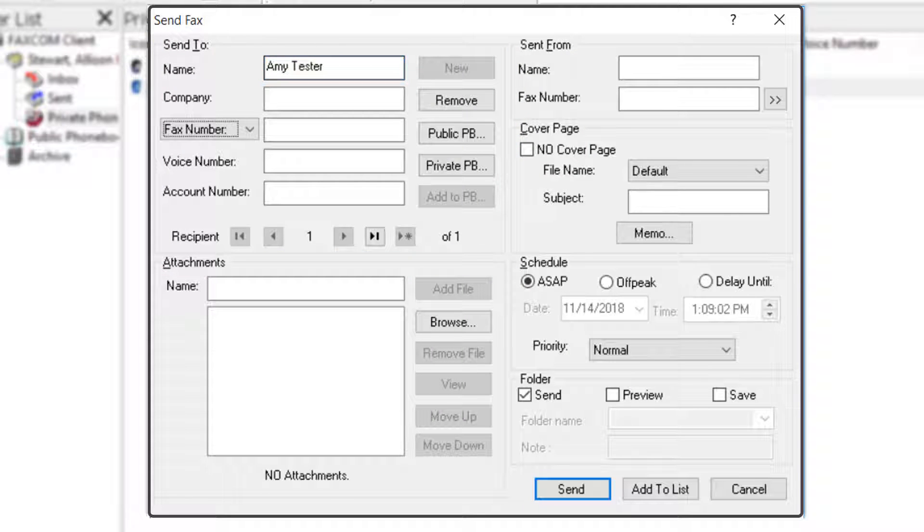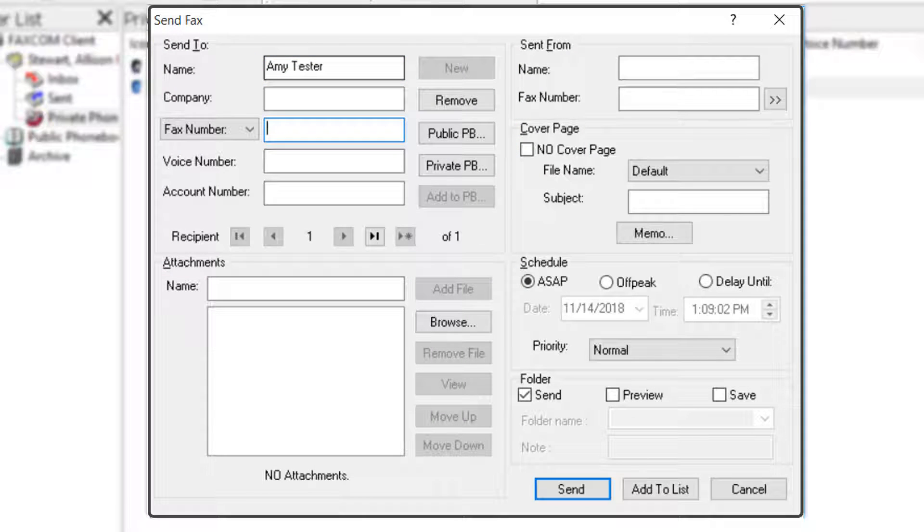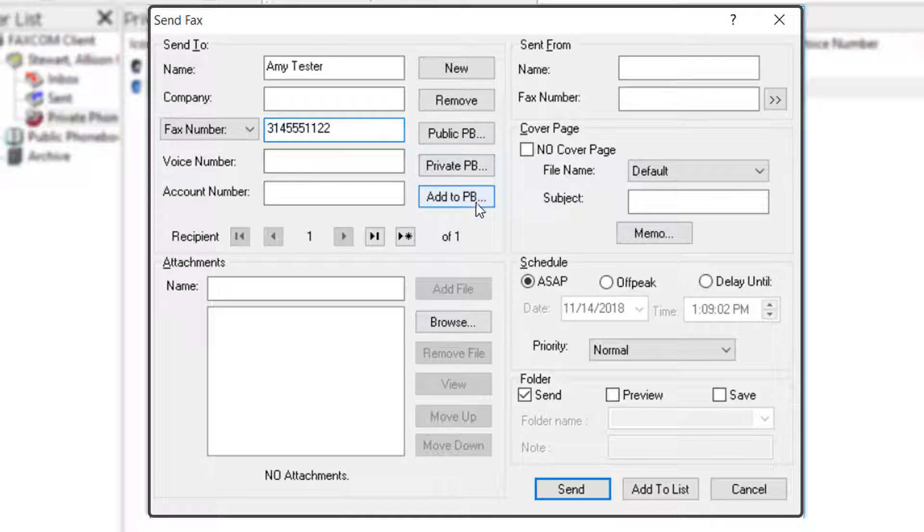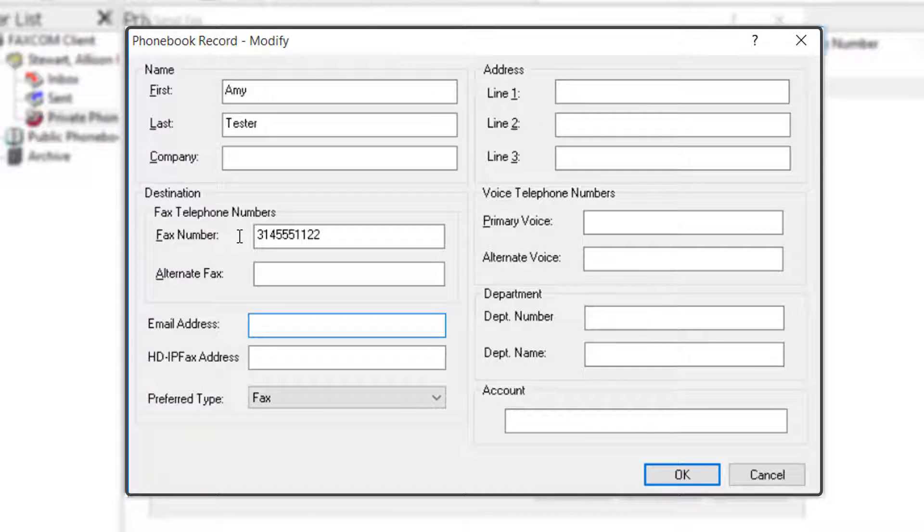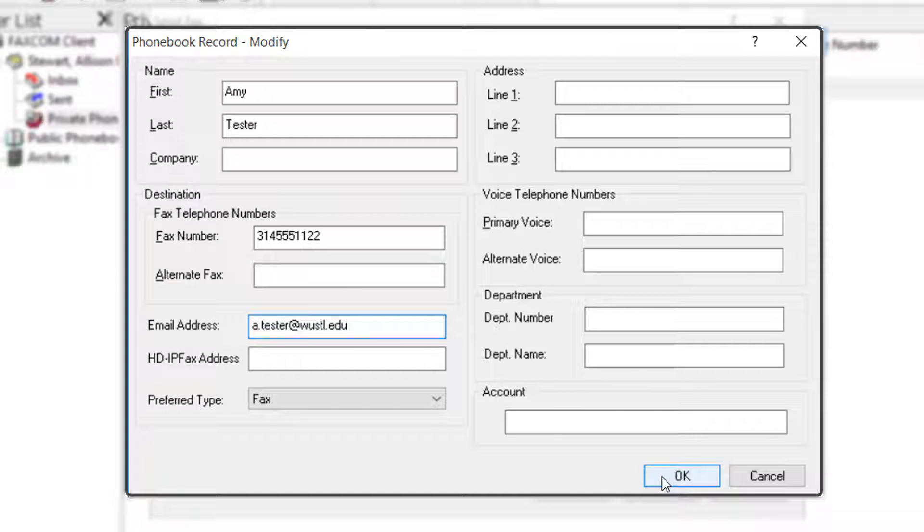All that is required is a name and fax number, but you can enter more information if you'd like. This will be a frequent contact, so let's add it to our private phone book by clicking Add to PB. On the pop-up window, add any additional information, and then click OK.